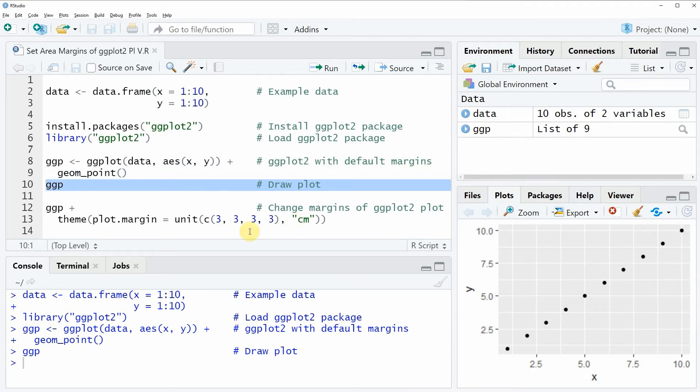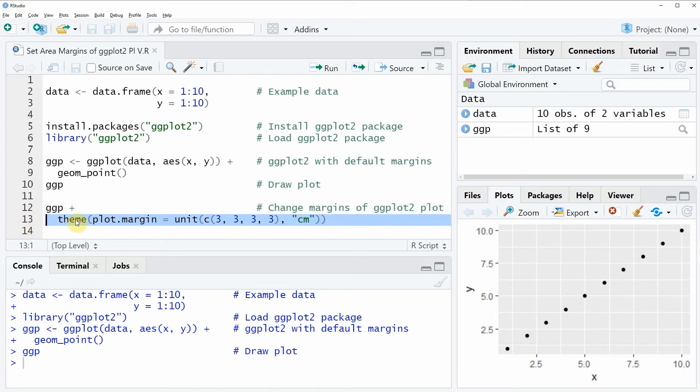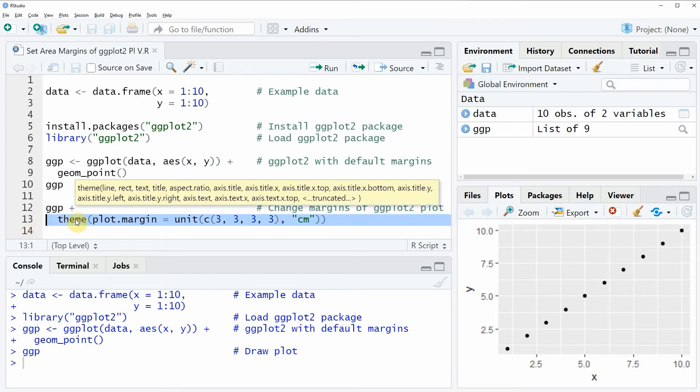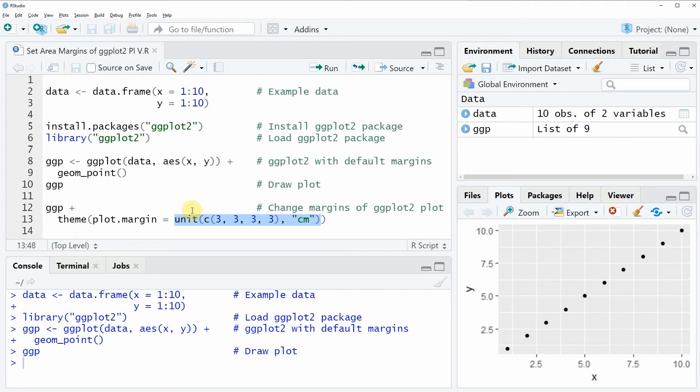To change the margins around this plot we can apply the code in lines 12 and 13. In line 13 I am using the theme function, and within the theme function I am setting the plot margins to be equal to 3 cm on each side of the plot.